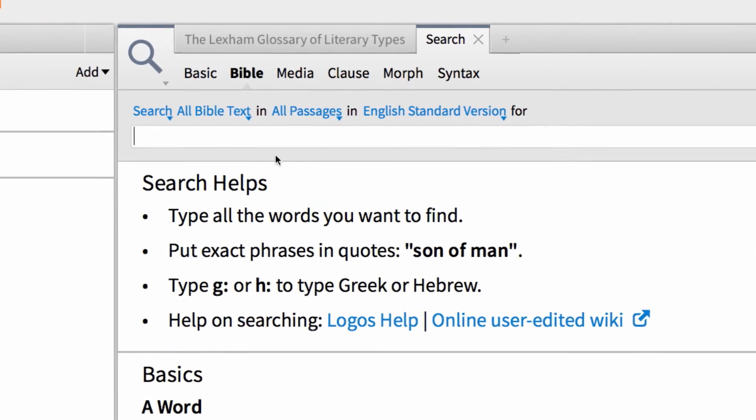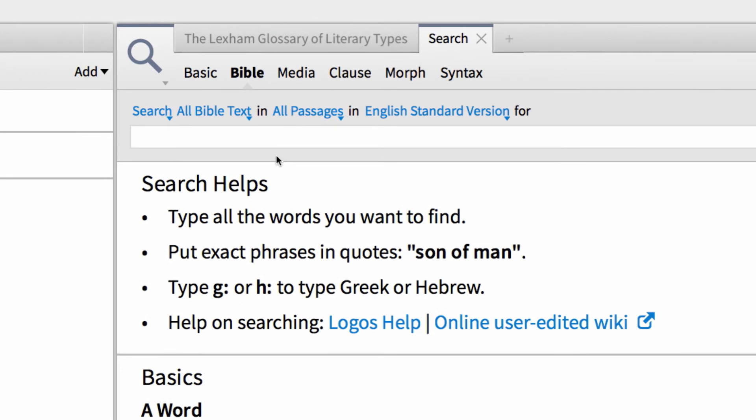So first, I want to enter what is called a labeled data search term, which for literary types is called section, because I want to search a specific section of my Bible. Then, I need to enter an angle bracket, followed by a search field, which is literary type, all one word. Then, add a space...